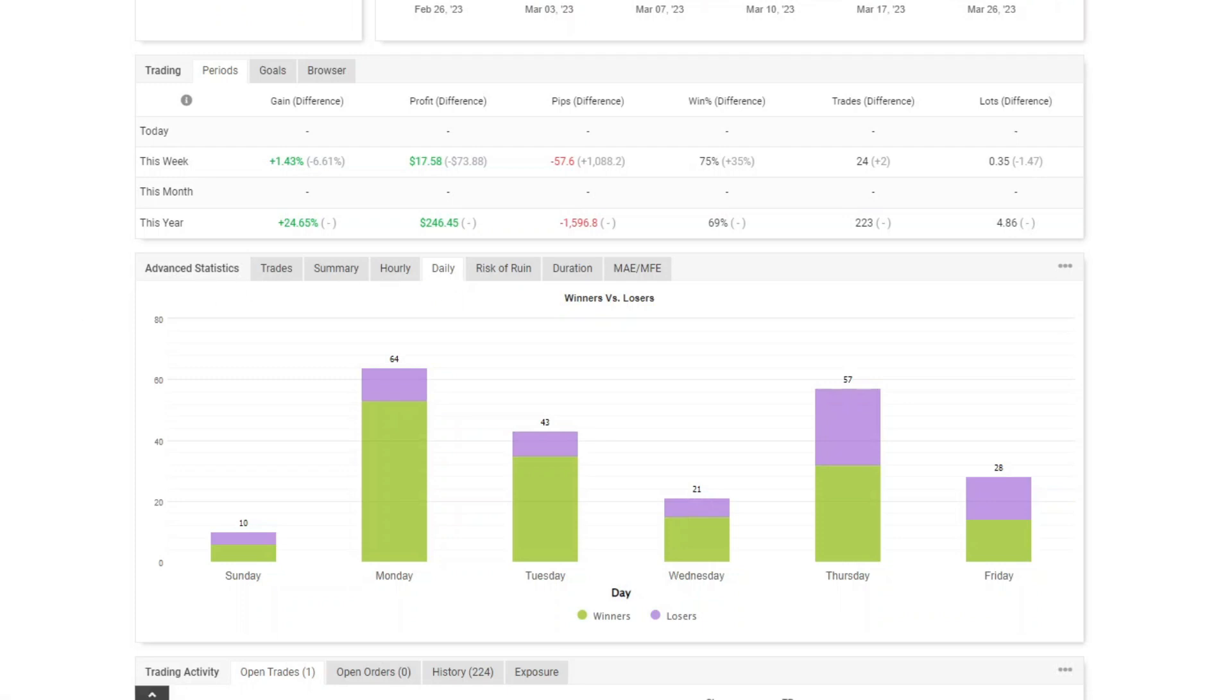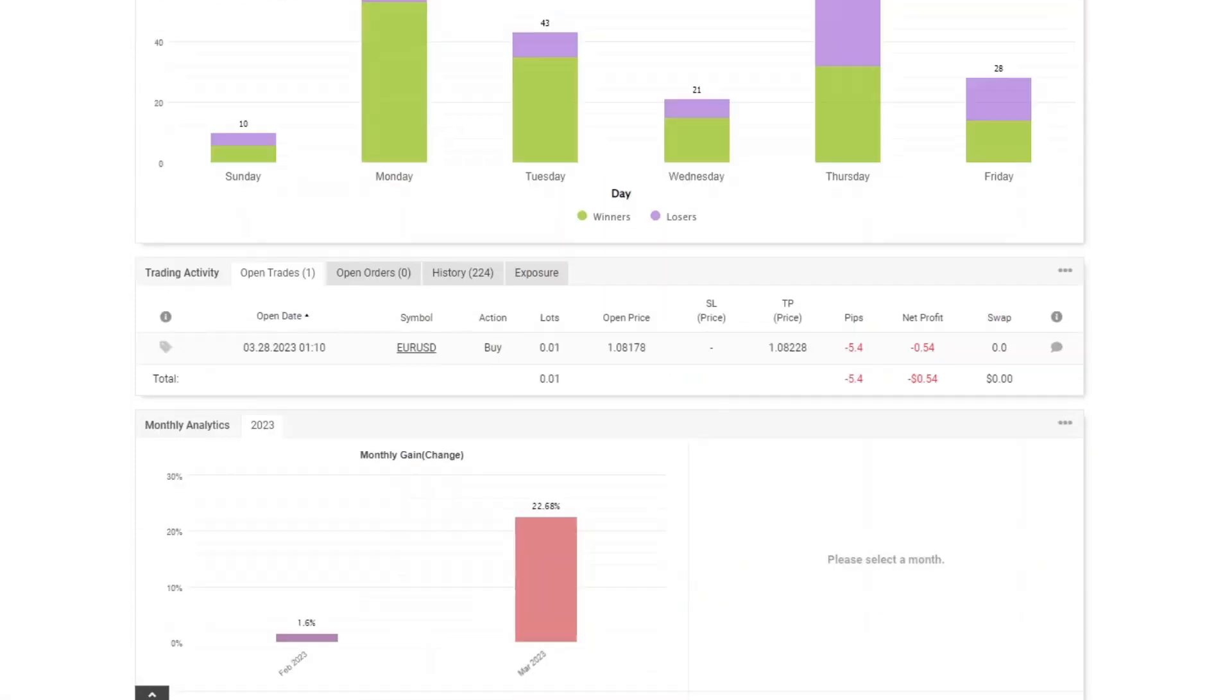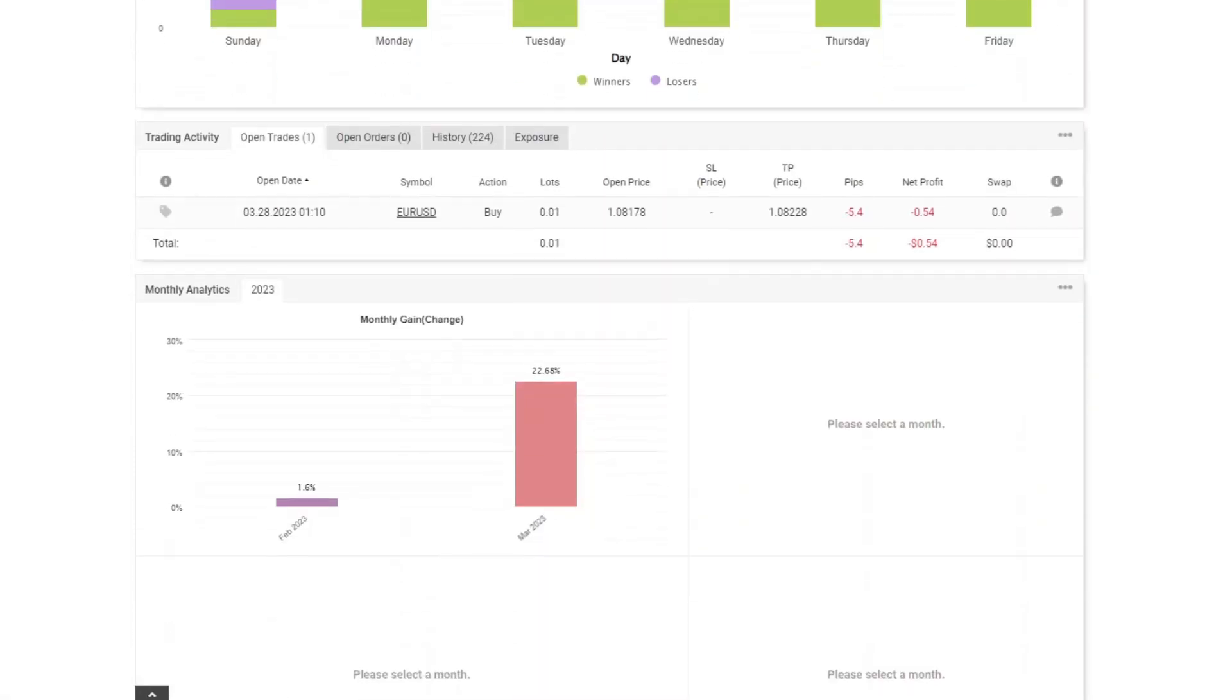Monthly analytics. Profit in February is still small because it starts from February 26th, and in March a sizable profit of 22.68%.